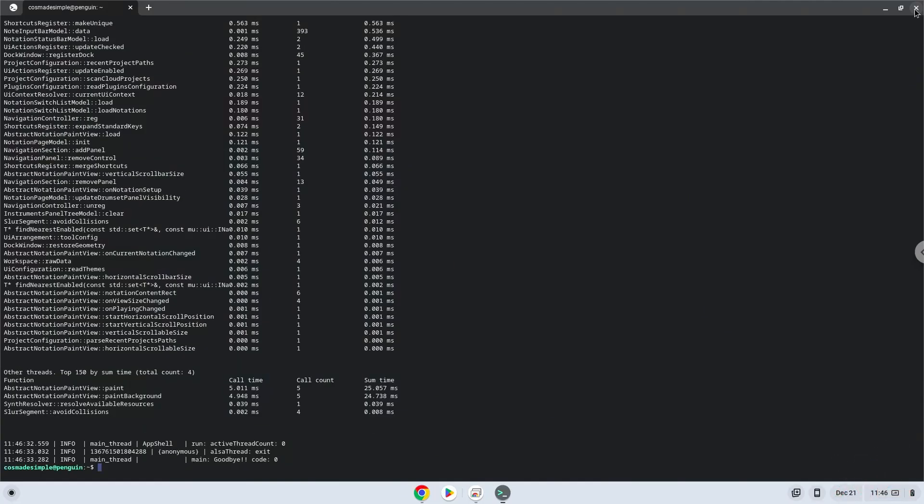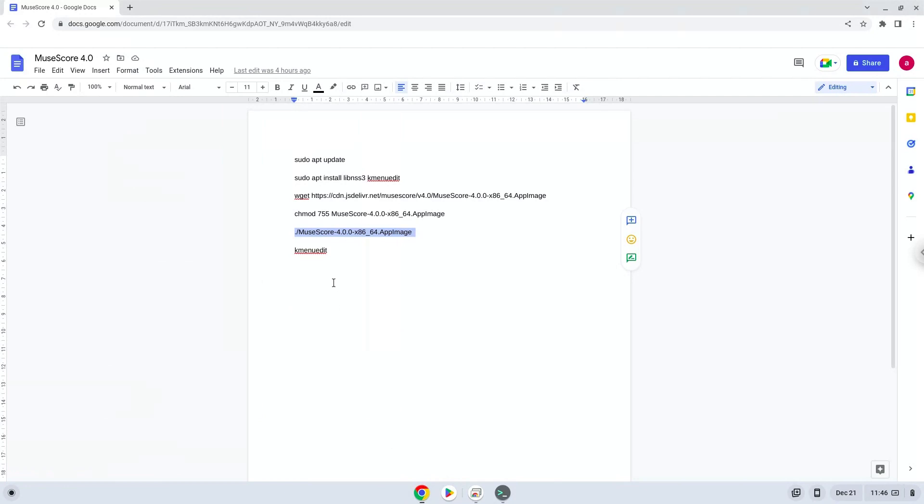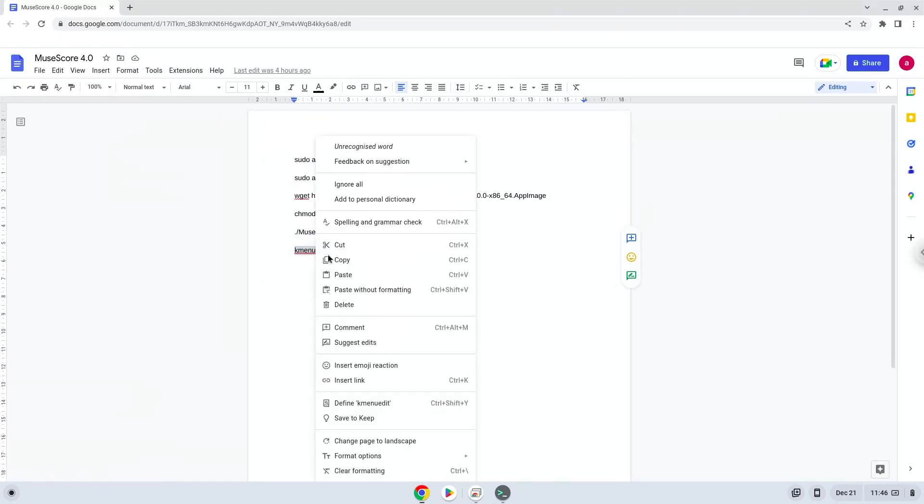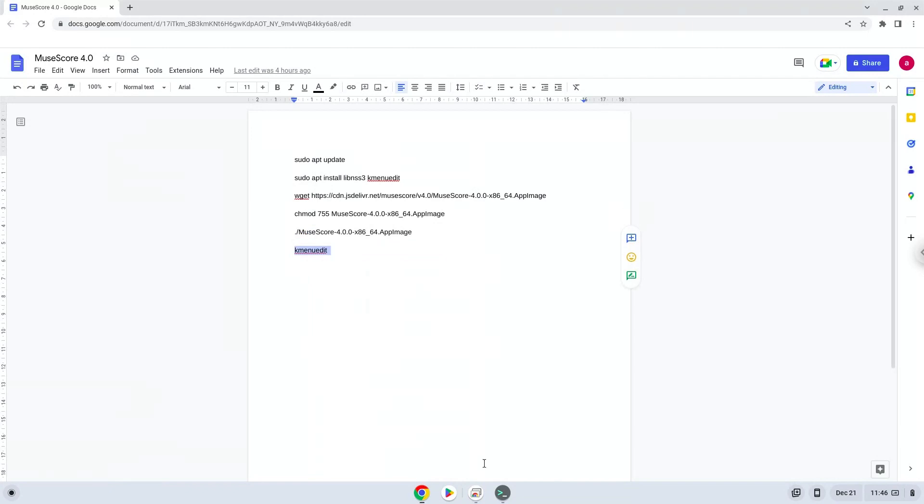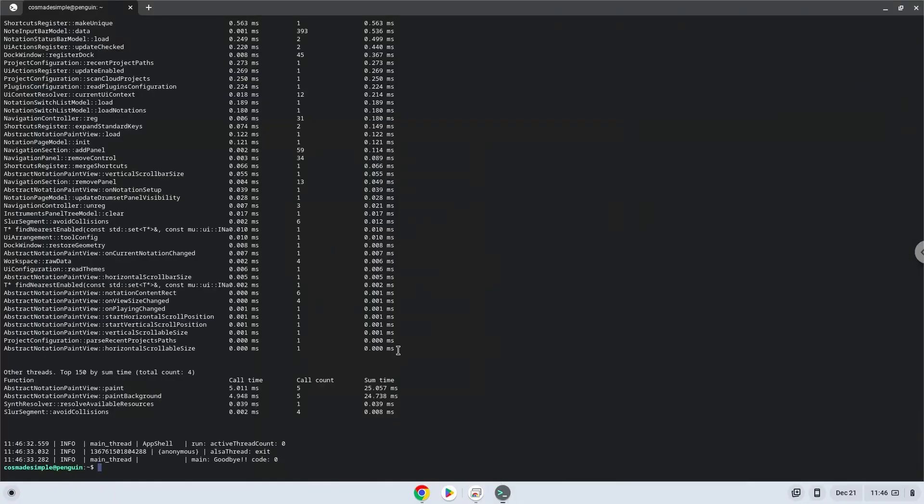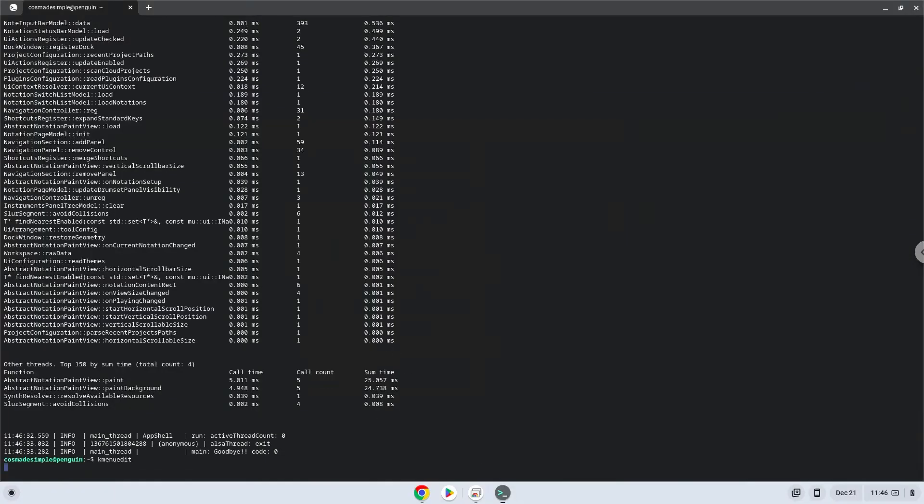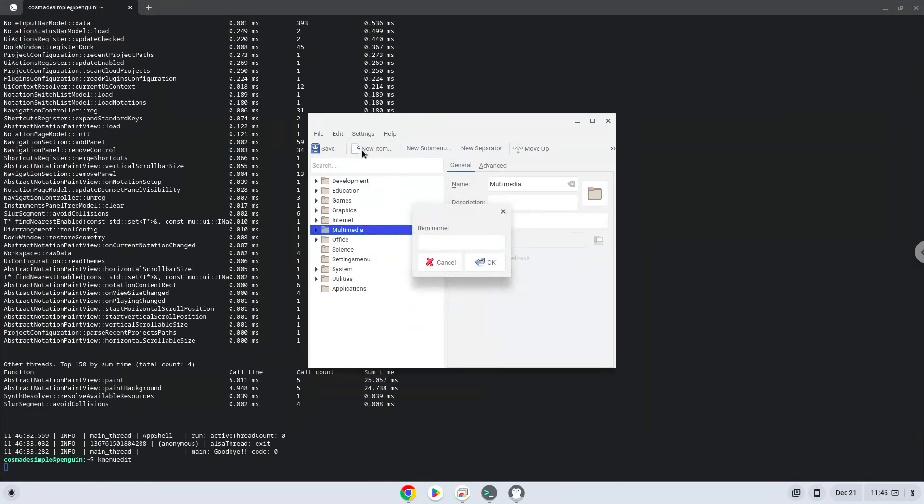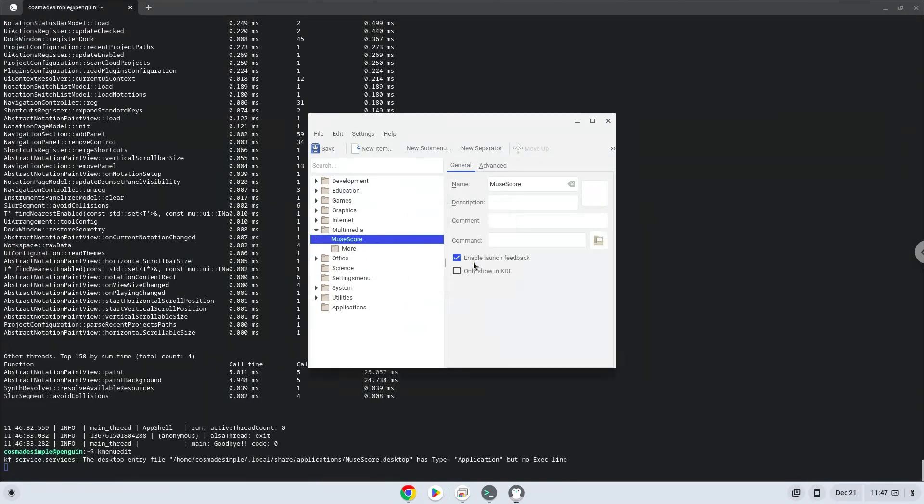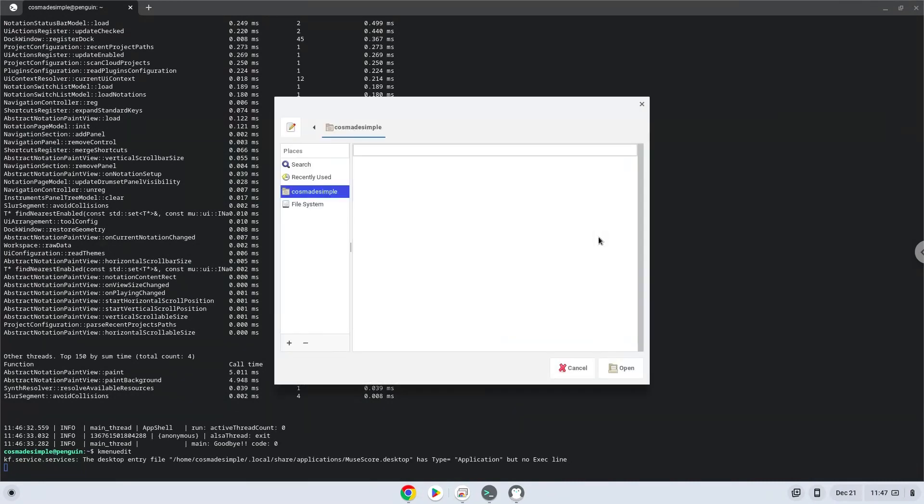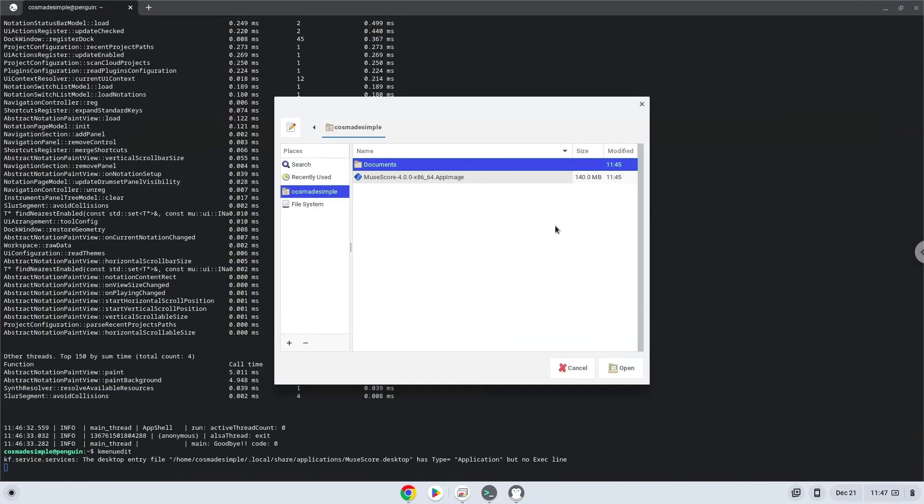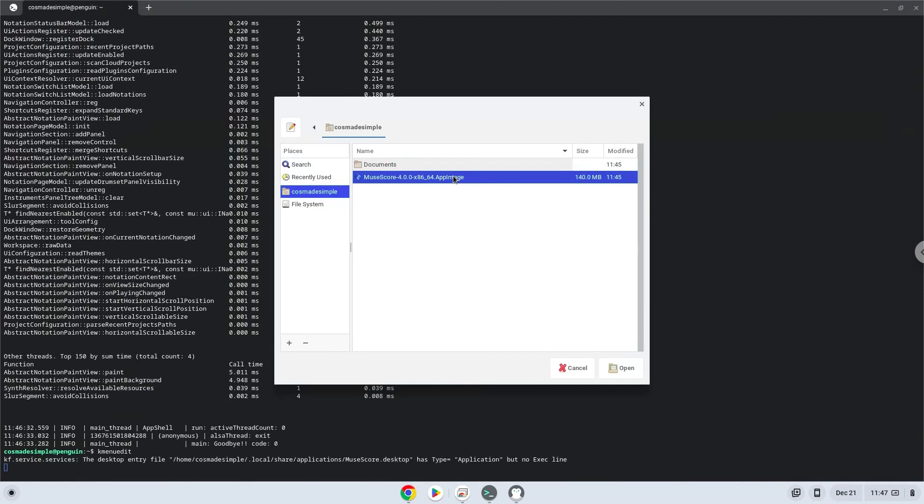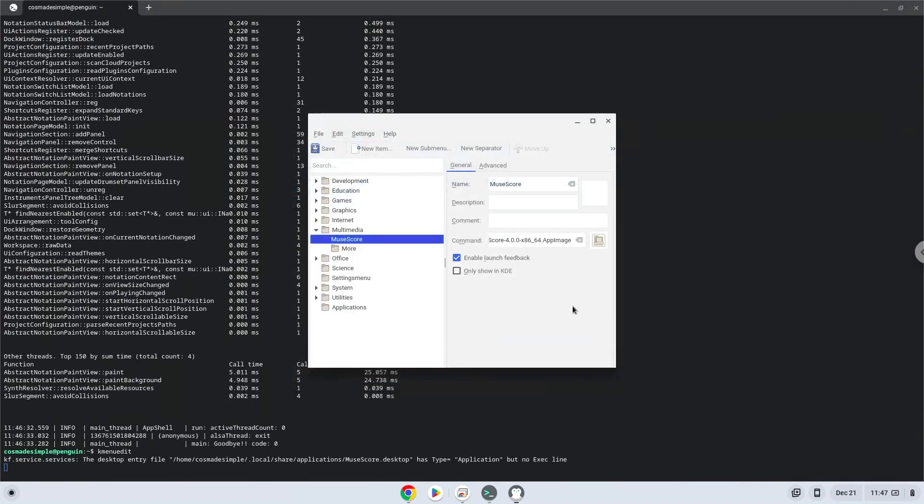Lastly, we will create a desktop launcher for the application. We will launch the menu editor. Choose a category. Click on new item. Choose a name of your choice for the desktop entry. The command is the package which we download. Save the launcher.